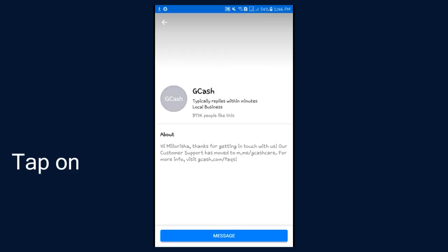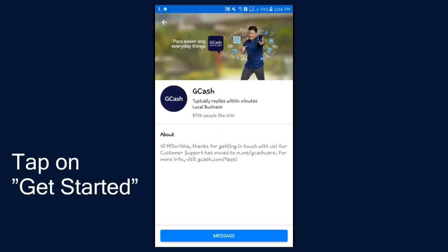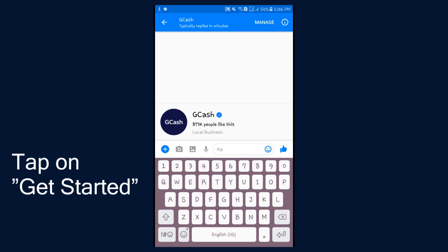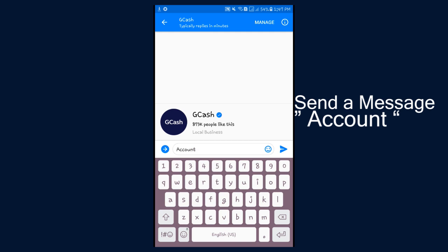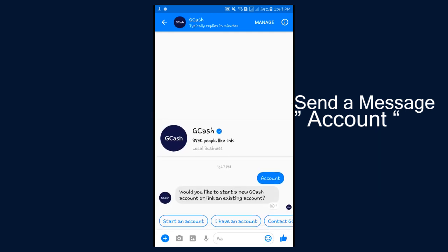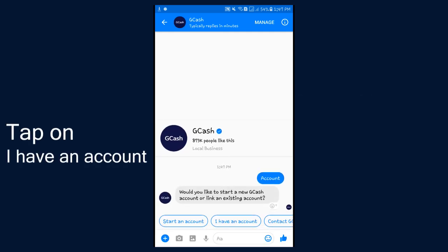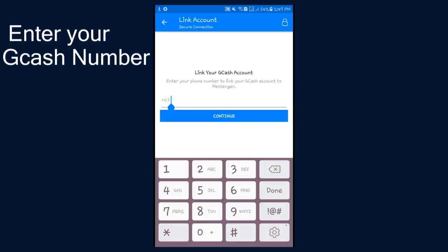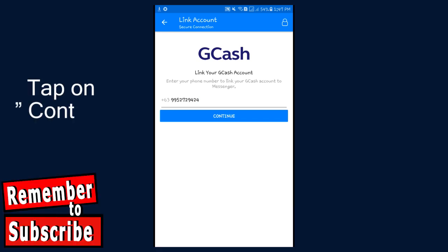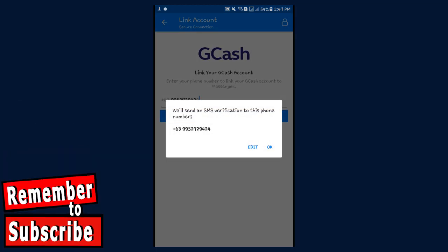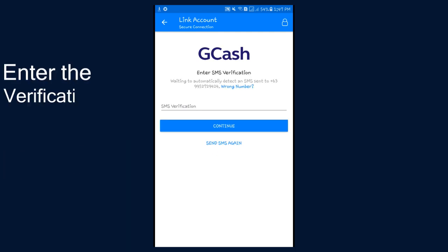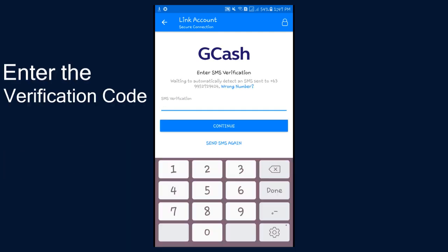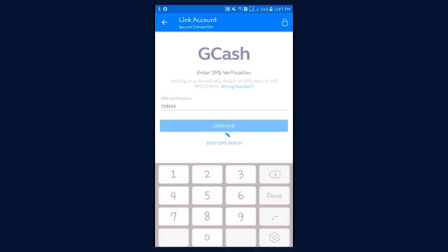Tap on Message or Get Started, whichever button you get. If it does not show any menu, just type in their account and send it to them. Choose 'I have an account,' enter your GCash phone number, then tap on Continue. Click OK and enter the verification code that you received through text message.